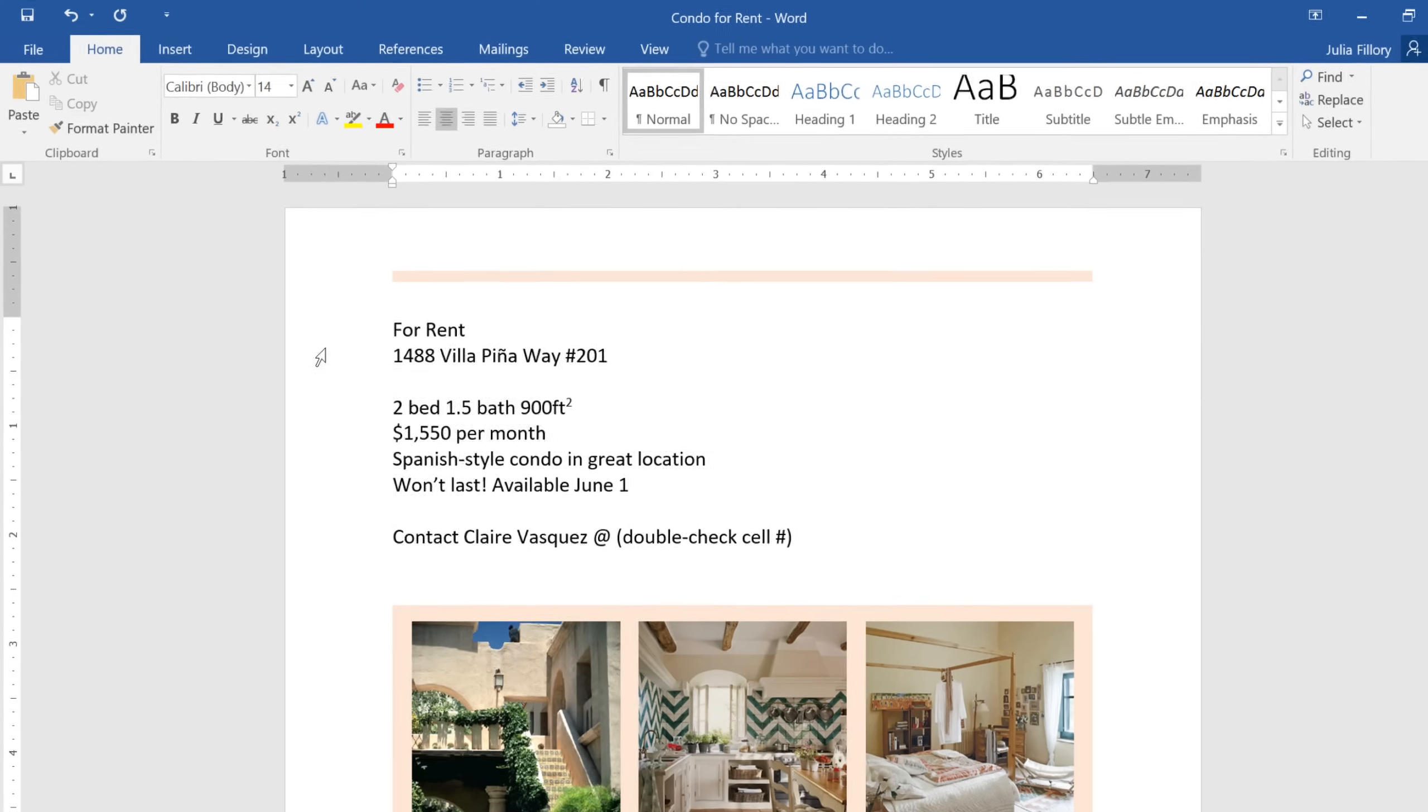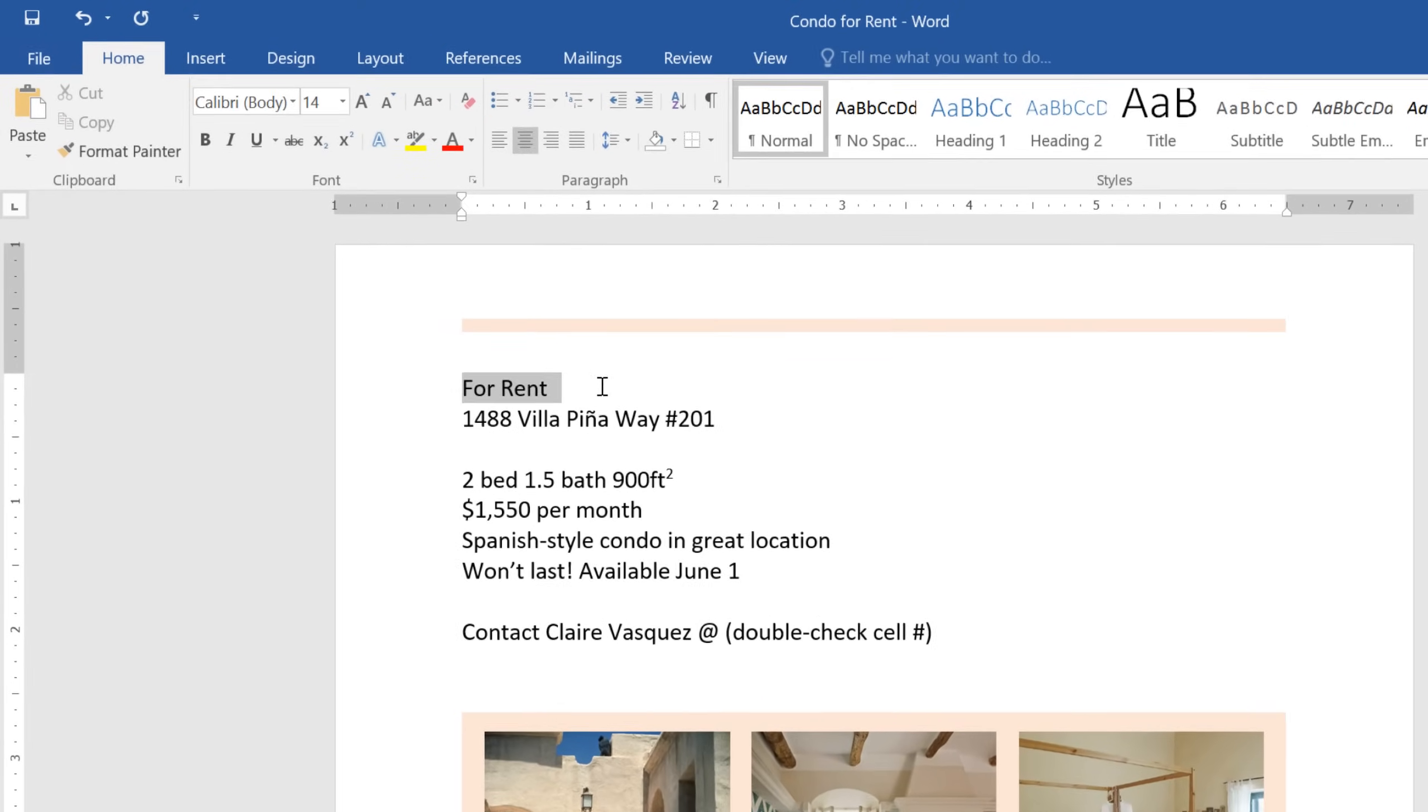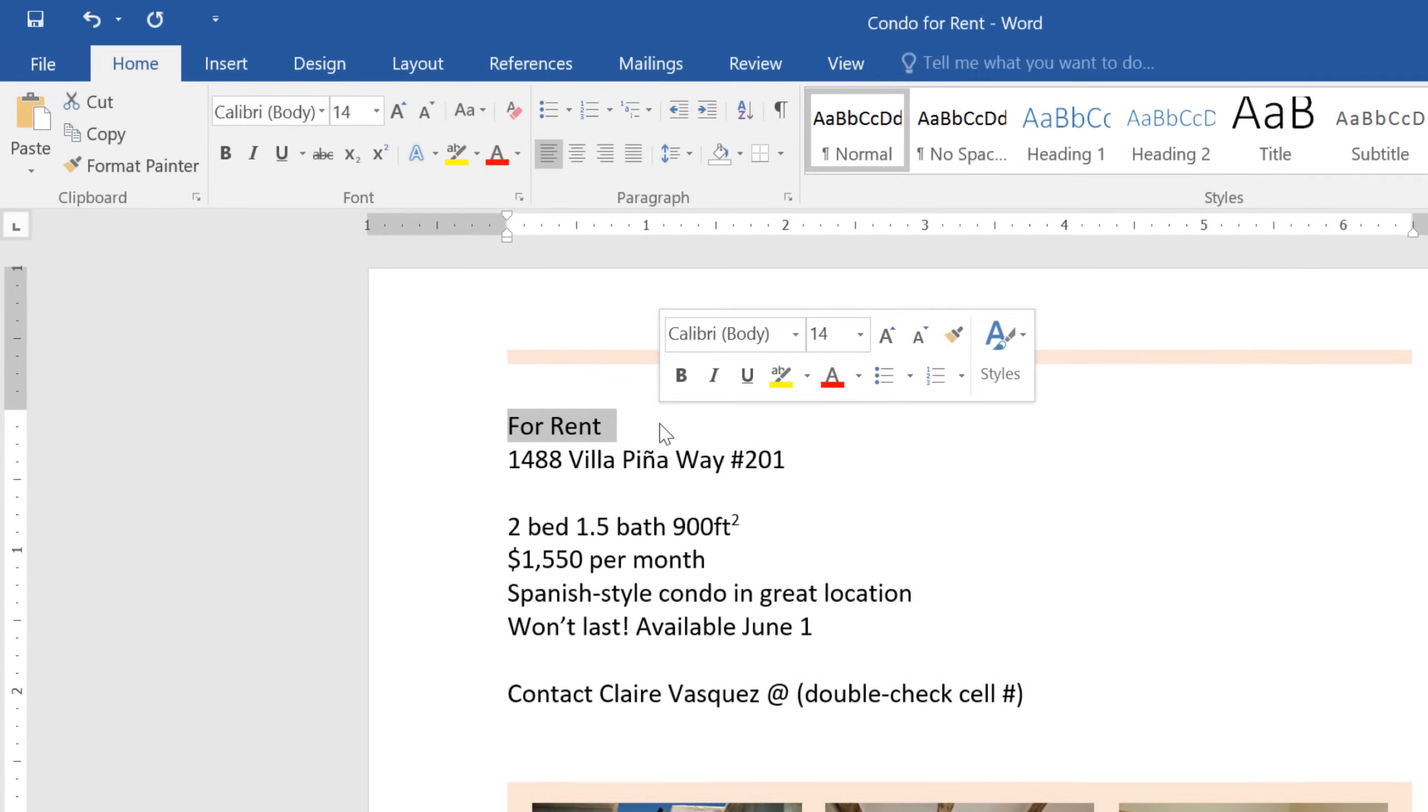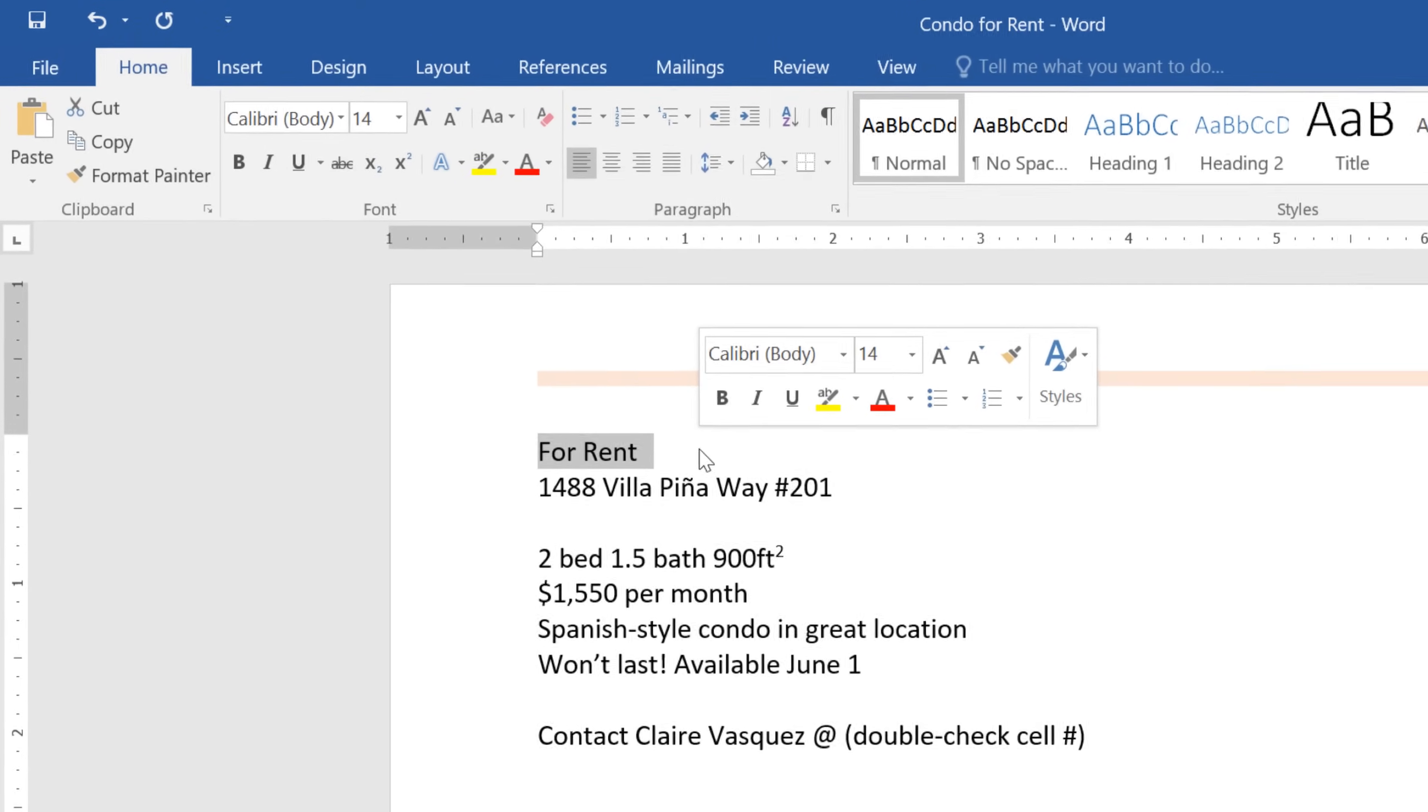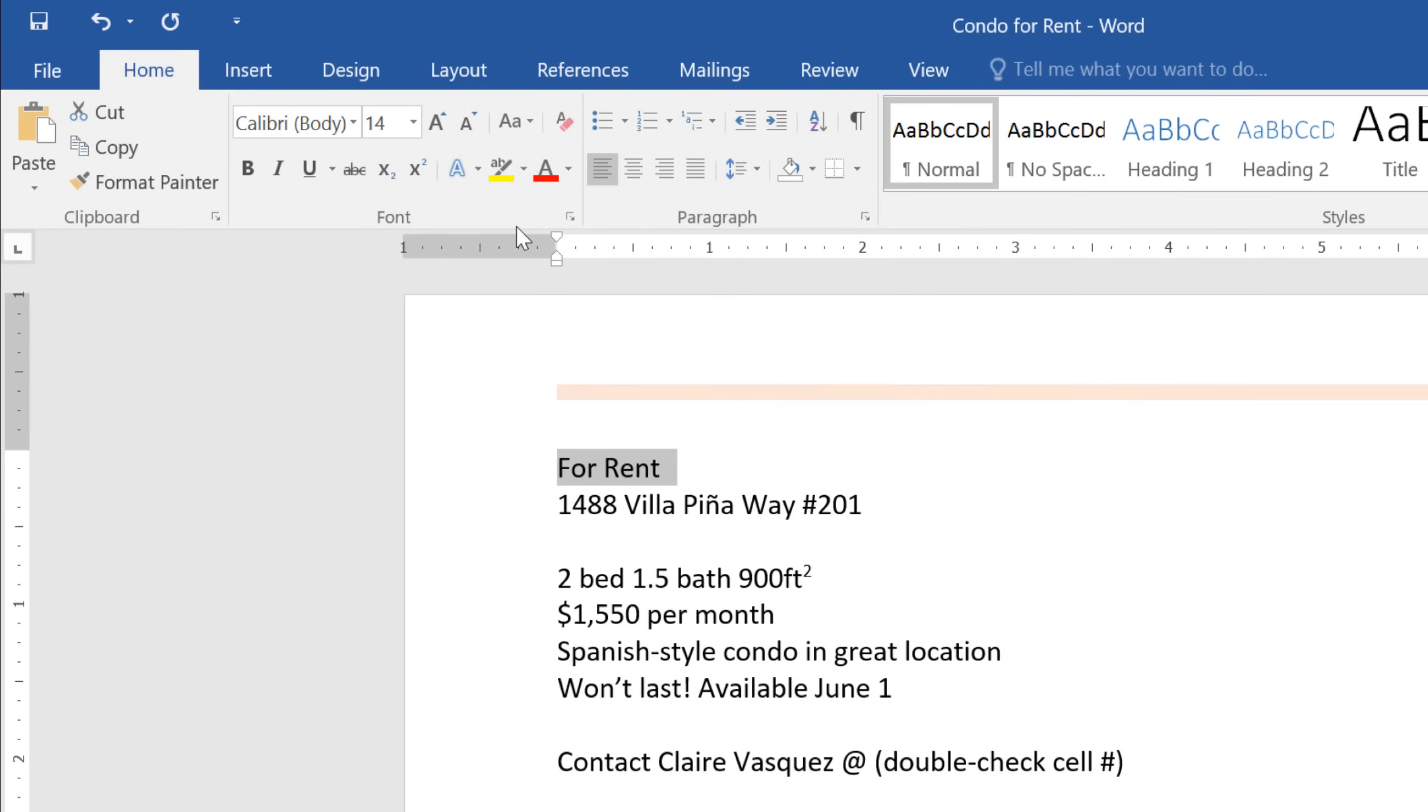I'd like to start by selecting the text that says For Rent, and making it bigger, like a proper title. Just go to the Font Group on the Home tab, and locate the Font Size box. You can enter the exact font size you want, or click the drop-down arrow to select one.